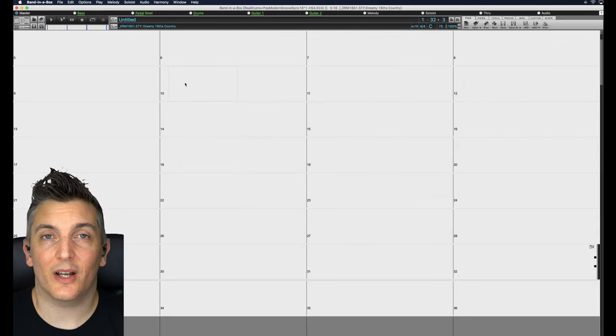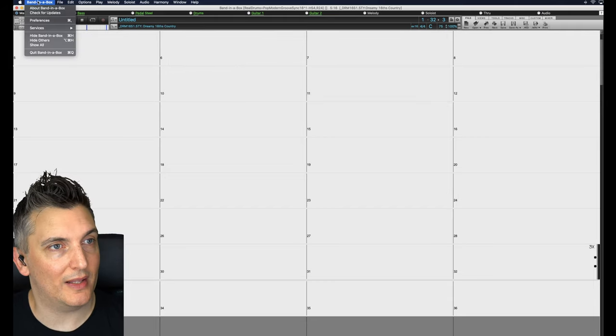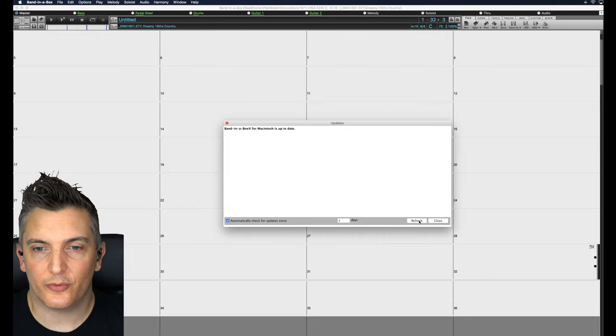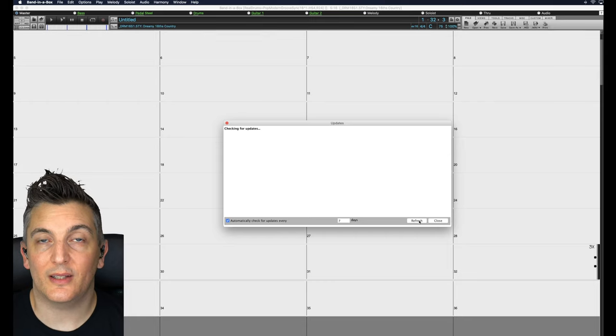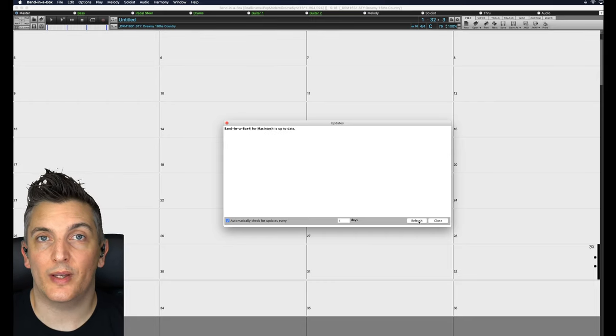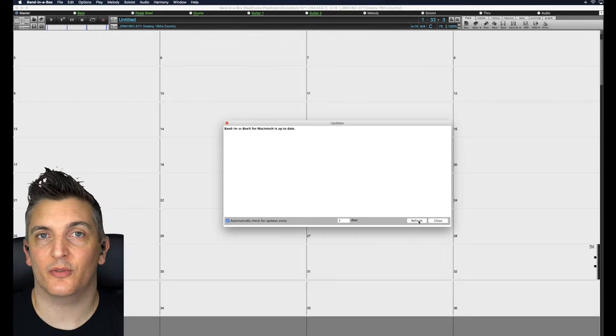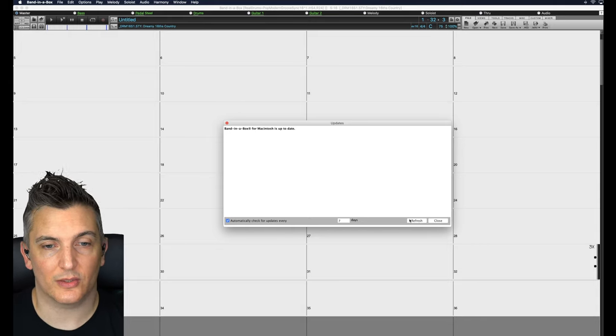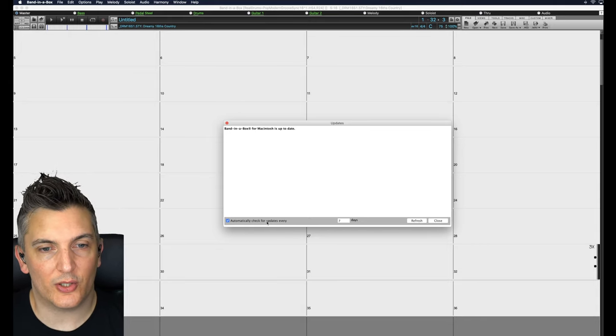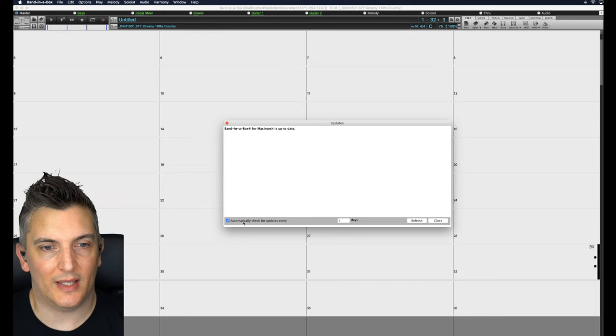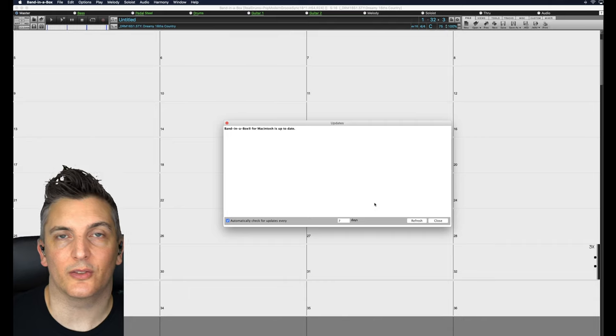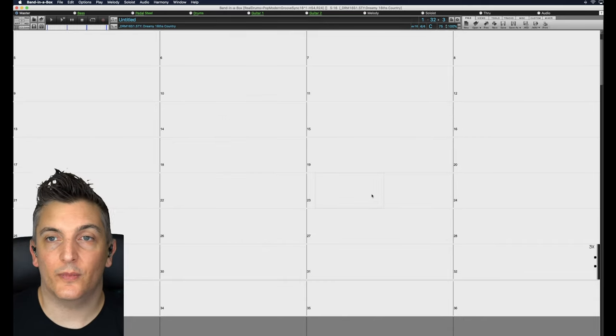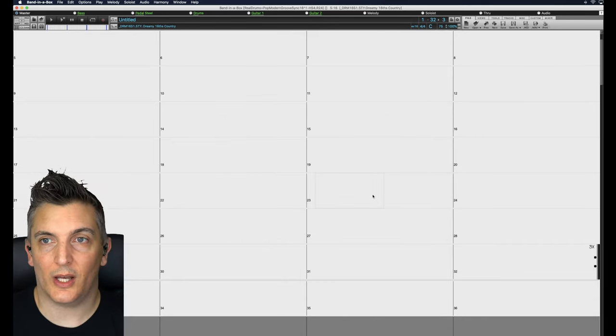The next thing I highly suggest everyone does is go to Band-in-a-Box, check for updates and click on Refresh. Make sure you're loading the latest version. If there is an update, always install it because they often do bug fixes and improvements. It says automatically check for updates every seven days. I have that enabled. That's clicked here to turn on and that will check in case I forget to check myself. So once you've done all that, you're good to go and this is what you see.